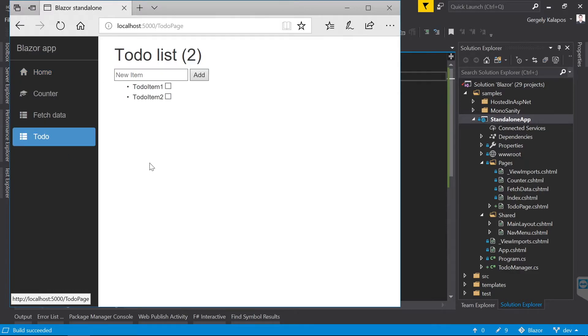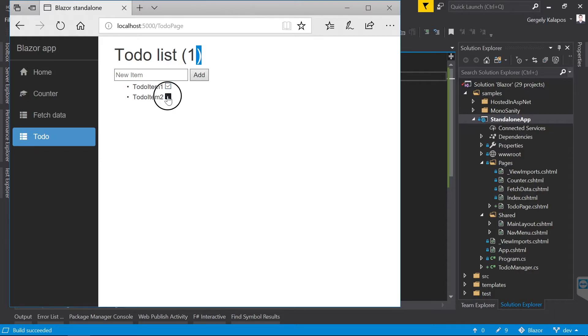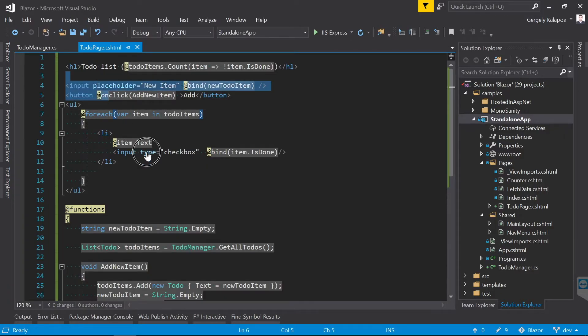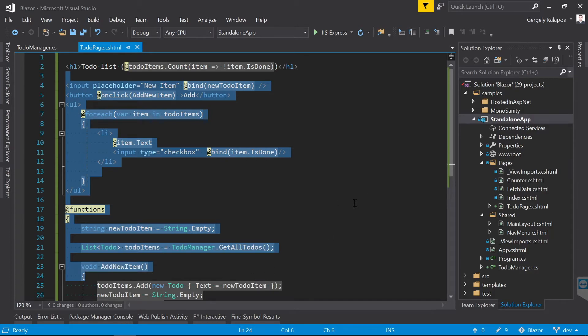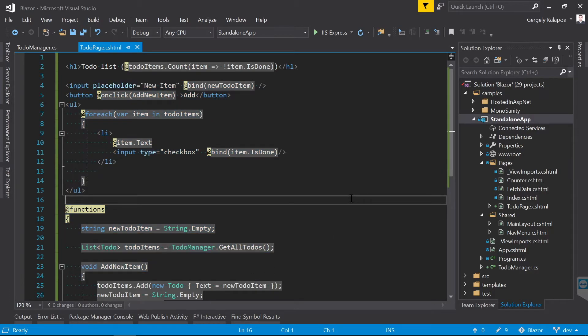Let's run this again. And as you can see, once I check the checkbox, the C# code that calculates the todo items which are not done yet is automatically executed. So this is Blazor which enables us to execute C# code within the browser on top of WebAssembly.